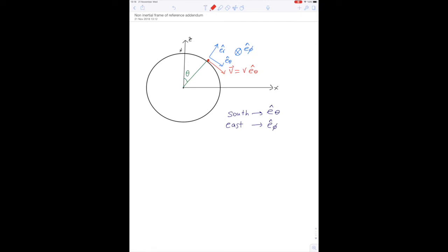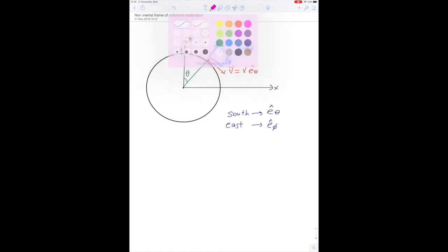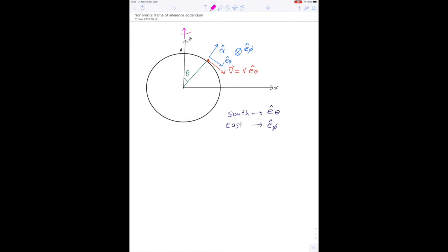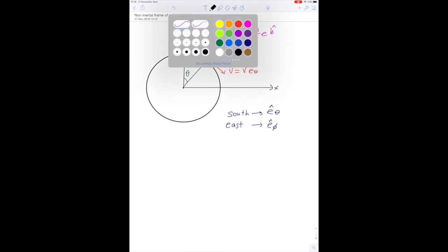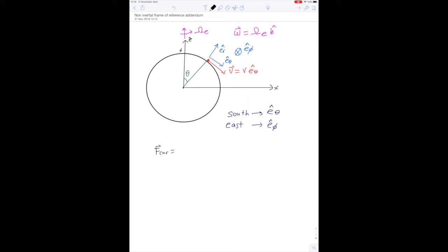We are shooting south along the eθ direction. Earth's rotation points upward and has some rotation rate, so it can be written as ω_e along the k direction. We now come to the Coriolis formula: F_Coriolis = -2m·(ω × v_relative). This gives us -2m times ω_e along k, cross product with v along eθ.